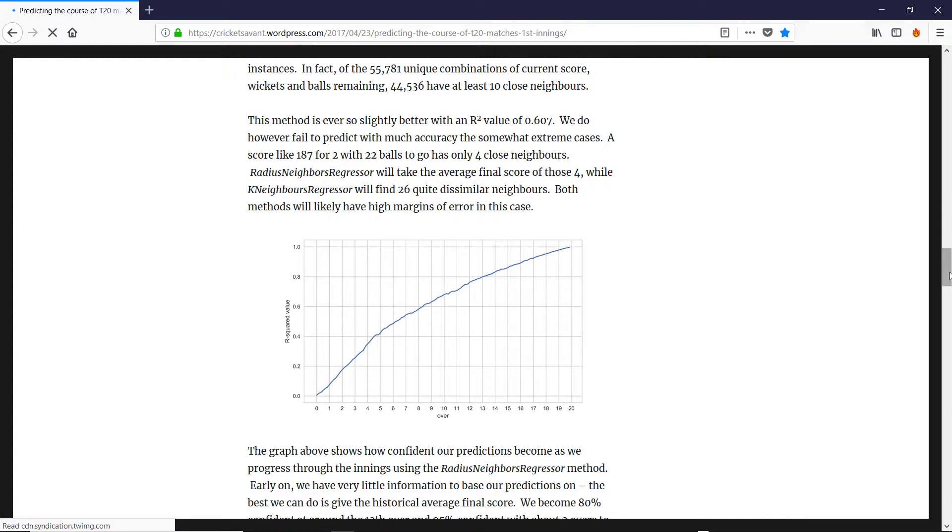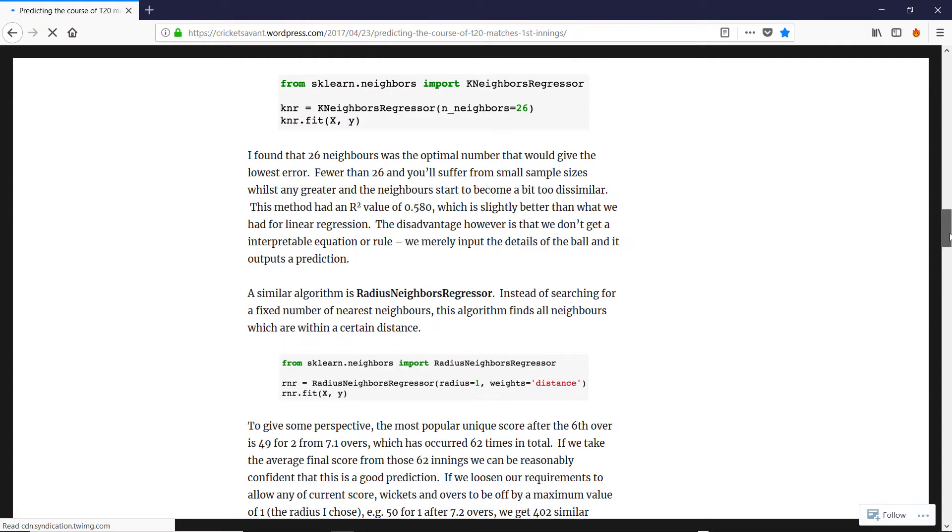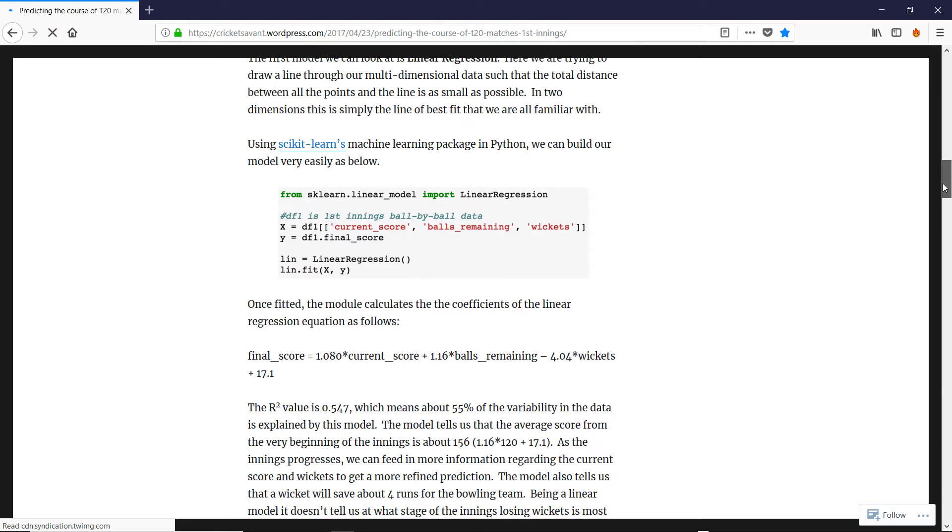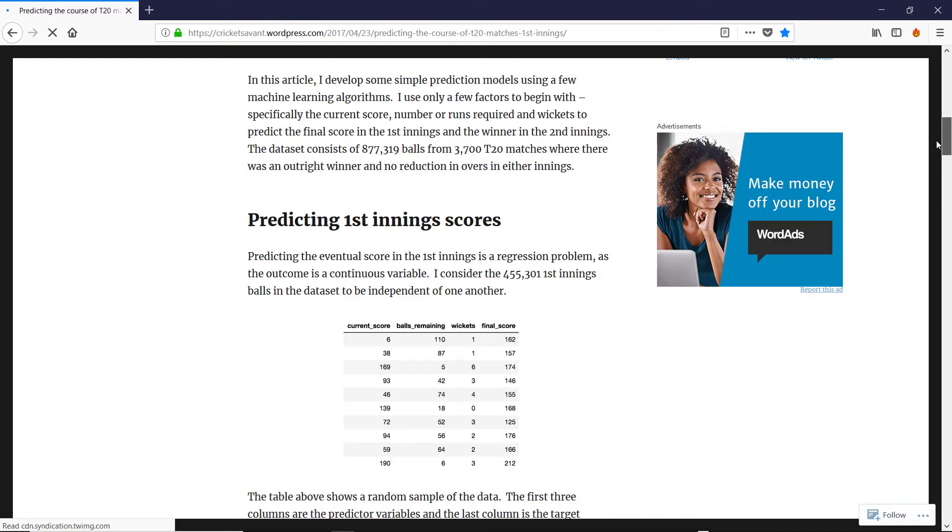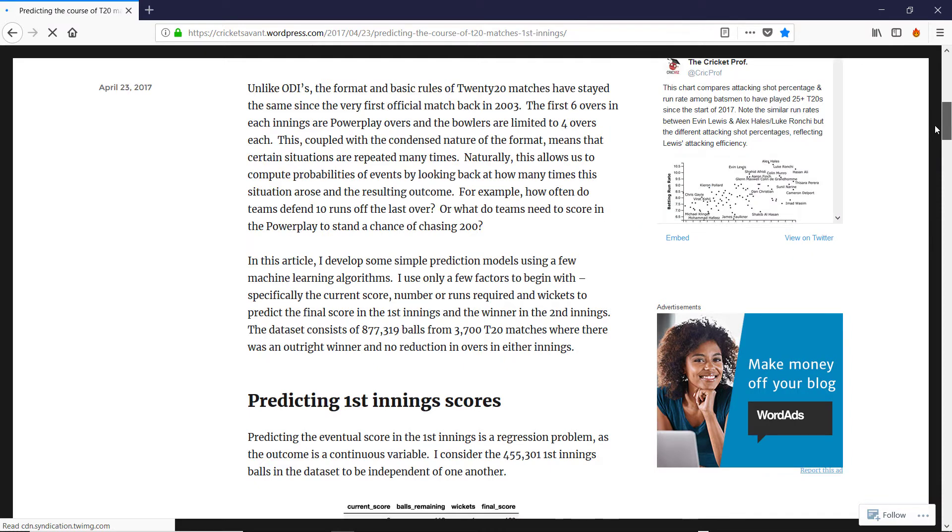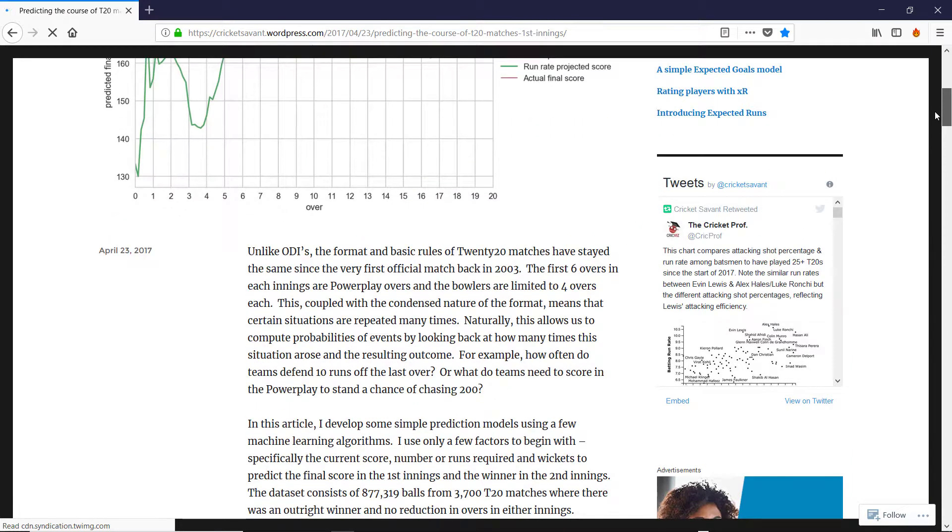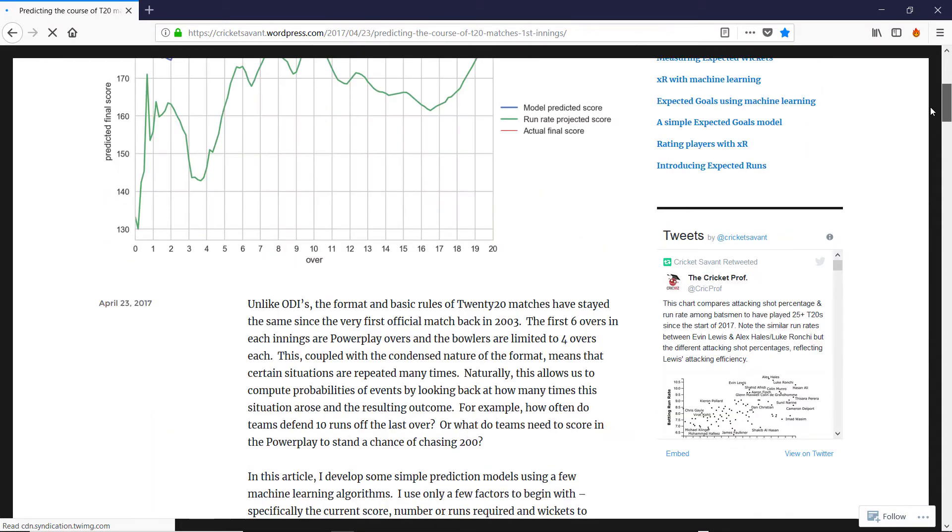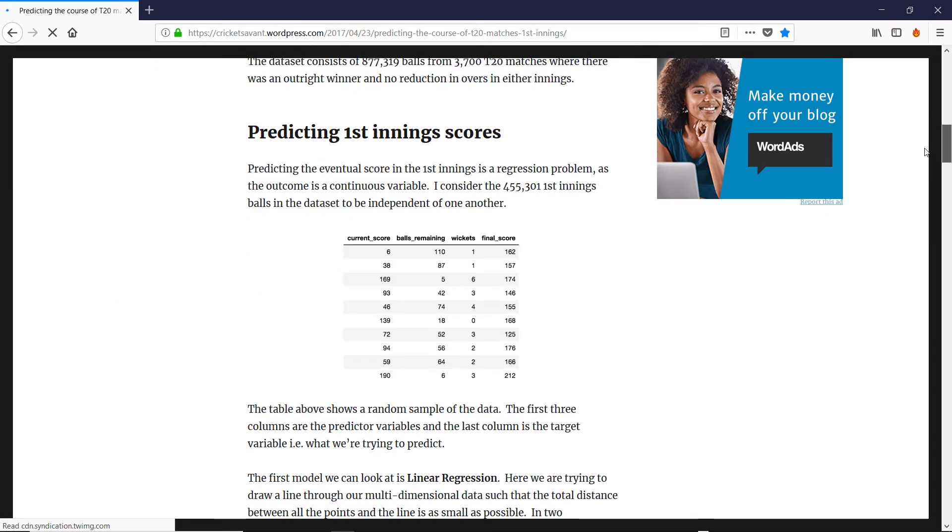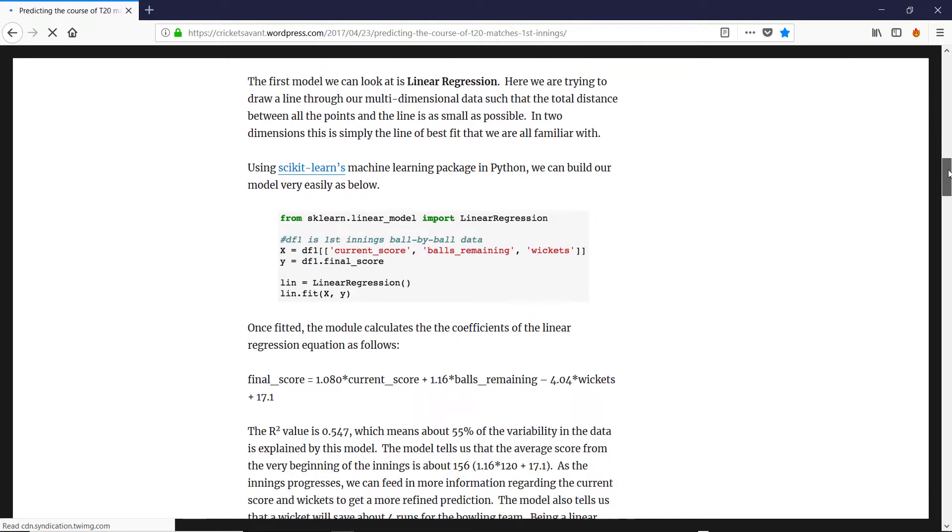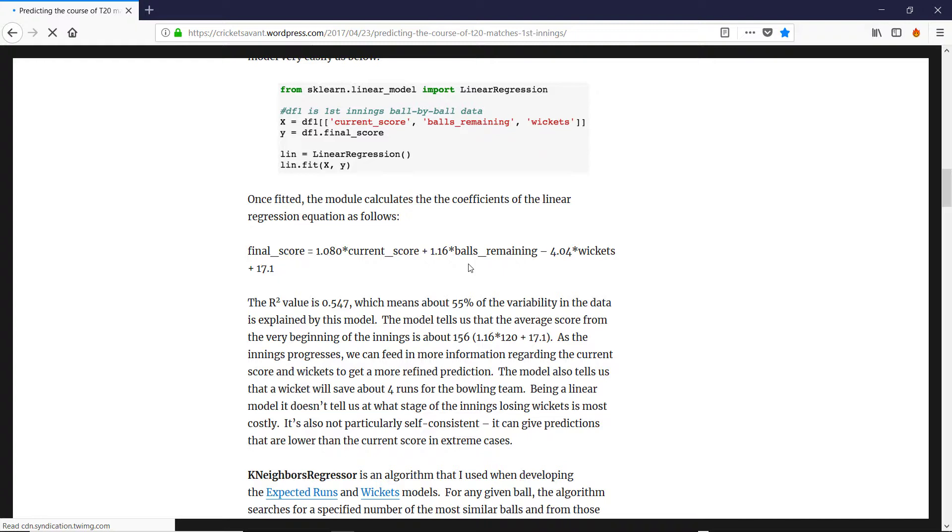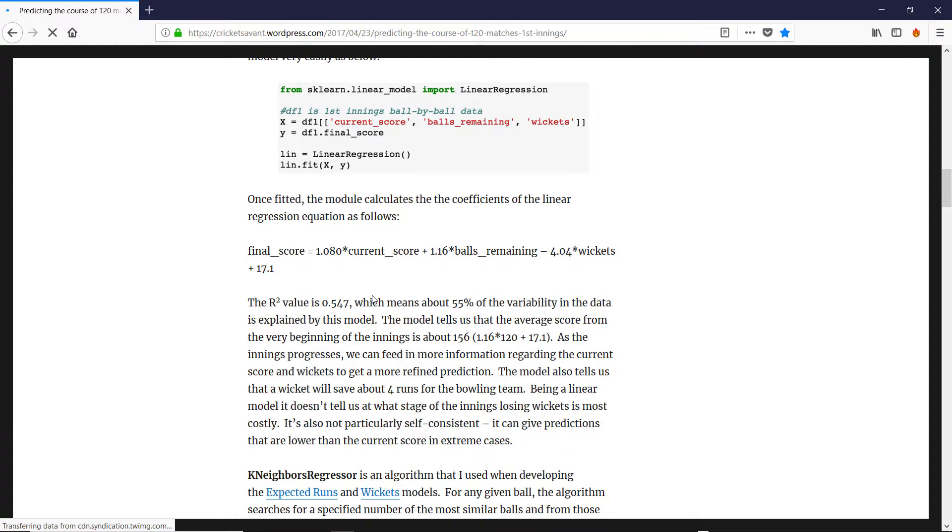But even using this, he gives the formula: the final score is the current score plus 1.16 times the number of balls remaining minus 4.04 times the number of wickets taken plus 17.1.